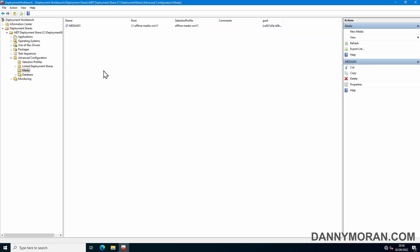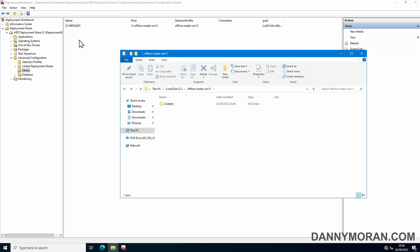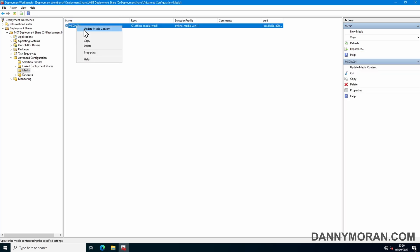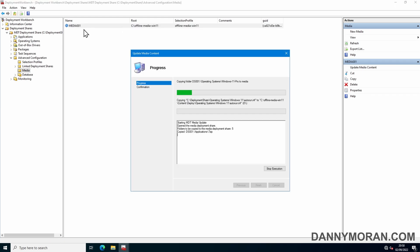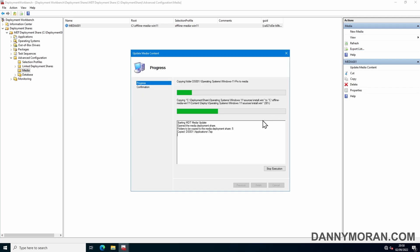So now we've actually created it. If we go to our media we'll notice the content and the folder is blank. So what we need to do is right click the media and do update media content. What this will do is this will copy all of the files over from our deployment share using the selection profile. It will copy it all to this folder and then it'll start creating us that ISO file. So I'll just wait for this to finish.